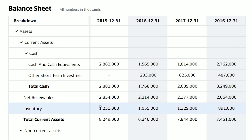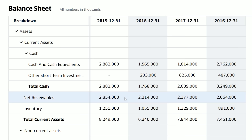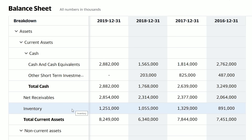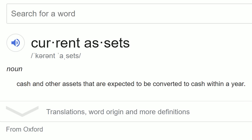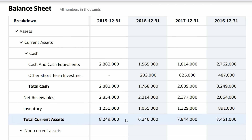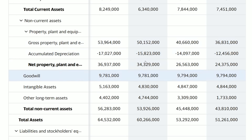Now let's look at net receivables. Delta has $2.8 billion in net receivables, which is money that is owed to Delta. Inventory is just the amount of stuff that the business owns in total dollar amount — in Delta's case, this could be airplane fuel or parts, totaling $1.2 billion. All of these things get added up to equal the total current assets, which Google defines as cash and other assets that are expected to be converted to cash within a year. So total current assets is essentially the amount of money that can be converted into cash within 12 months.